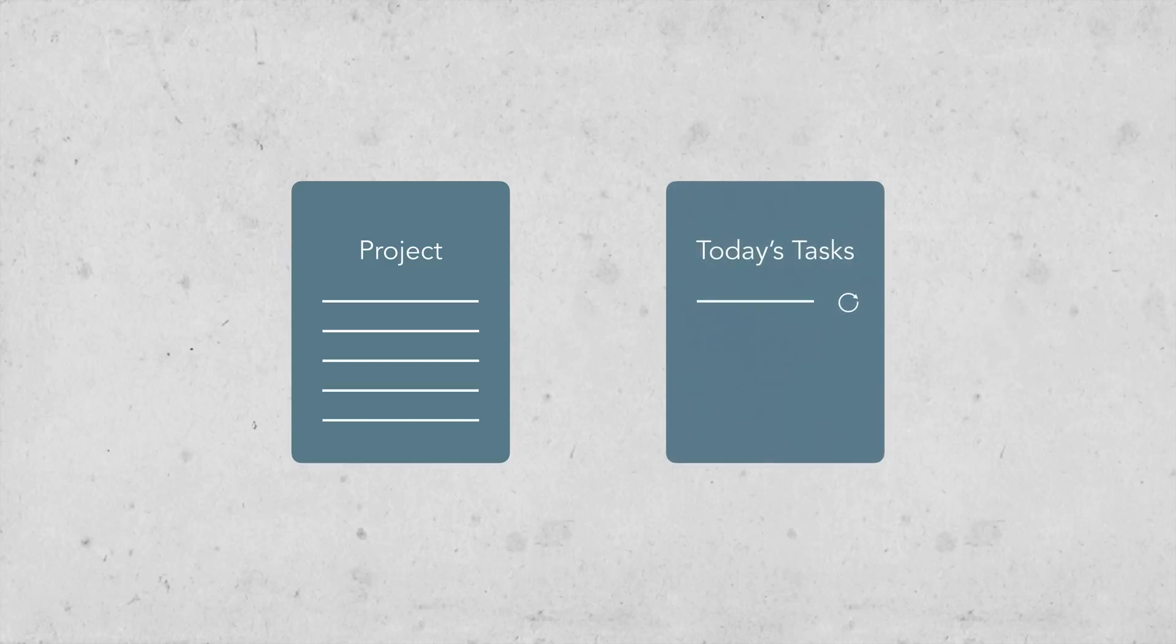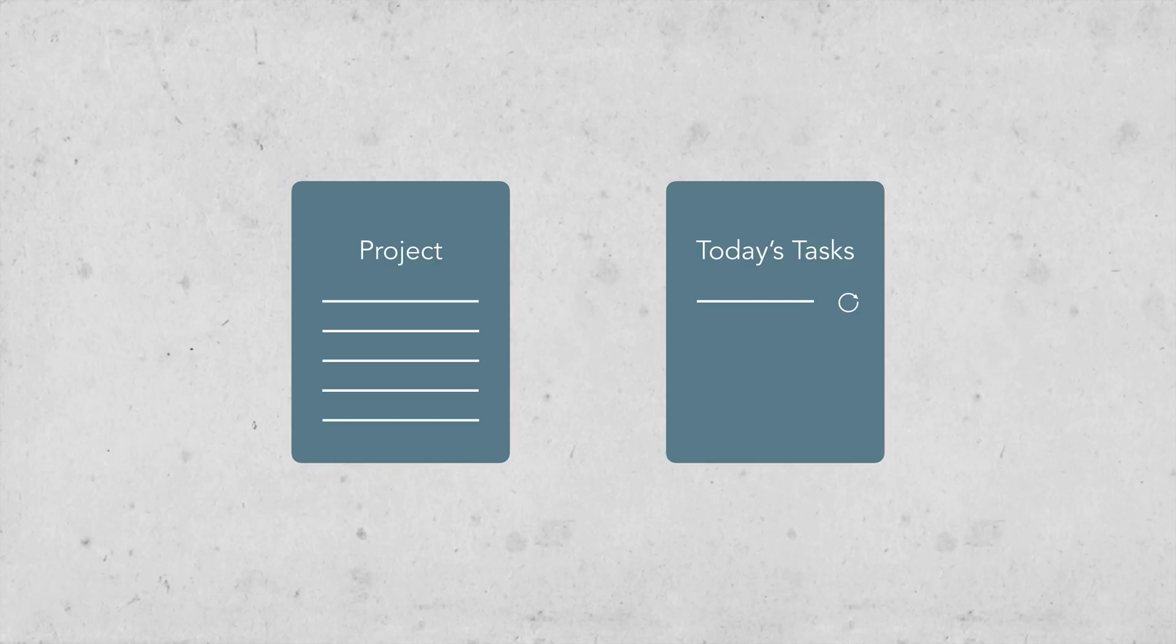My general approach to working on a project is to start it early, preferably as soon as it's assigned, and then sit with it regularly. Usually I do that daily until it's done. I have a task in my system that repeats daily so that when I mark it complete, it disappears today and then appears again the next day.